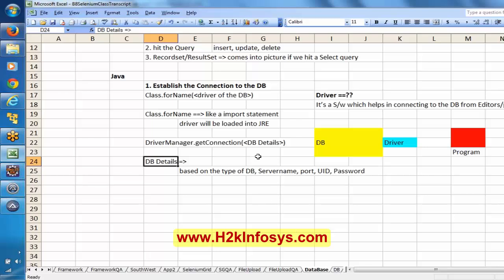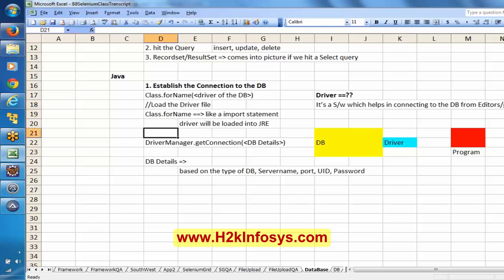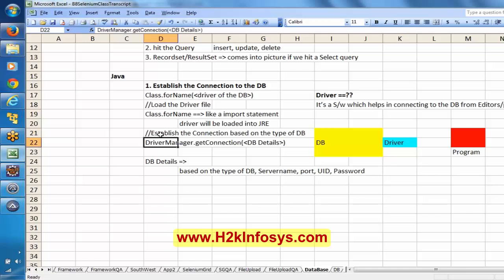I think I have some set of things here, I will show. First we are going to load the driver file, and after that establish the connection based on the type of database. If it is a SQL Server, if it is an Oracle database, if it is a DB2 database — accordingly this sequence will vary. Once we successfully establish the connection, after that we are going to hit the query.